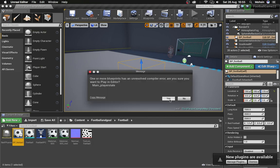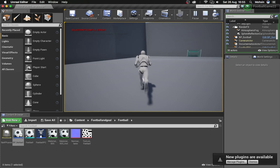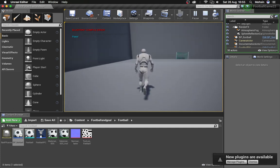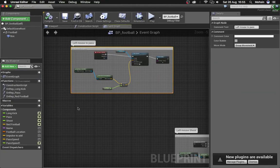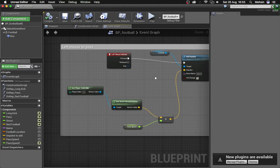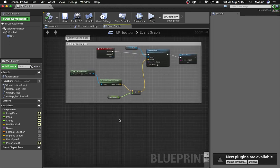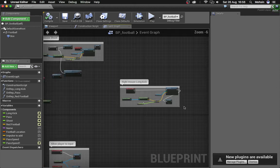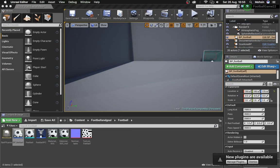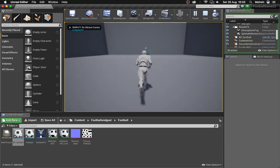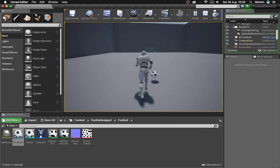Compile and save. The default pass speed is 3500. If you run up to the football and press left mouse button, you'll see an impulse of 3500 is applied and the football shoots in the forward direction. For a shoot or long kick, use the same method - copy and paste the setup, change the key to Right Mouse Button, update the print string to 'Long Kick', and set the speed value to 7000. Right-clicking will shoot the ball and when it hits the goal it says 'Team Two Scored'.